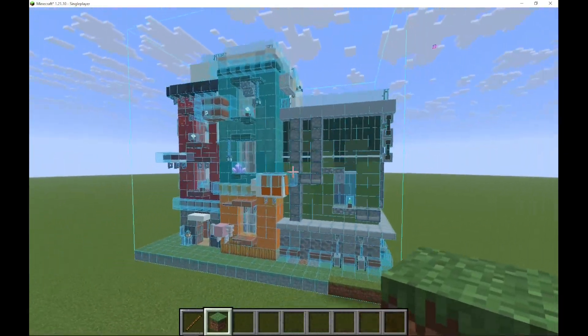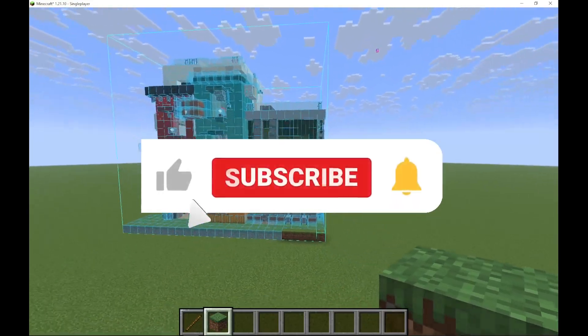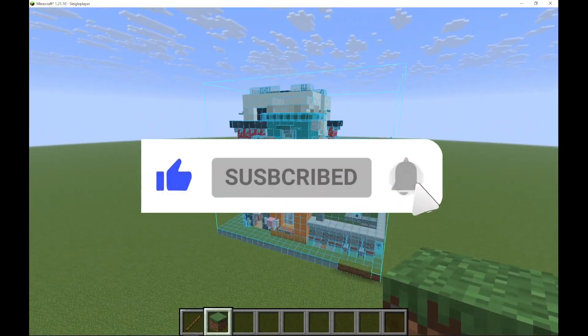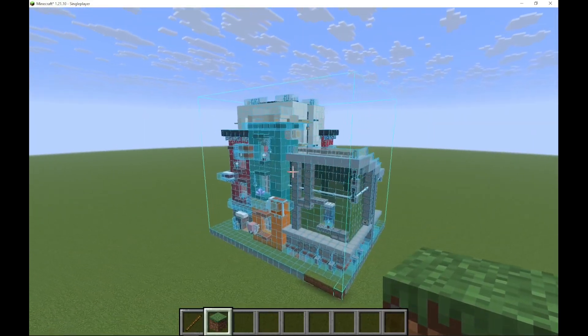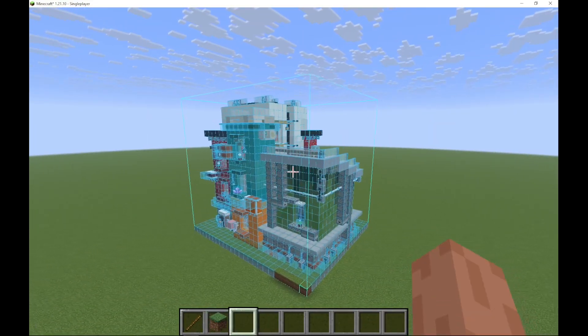If you found the tutorial helpful, please do leave a like and subscribe. Comment if you want to see a tutorial for something else. Bye.